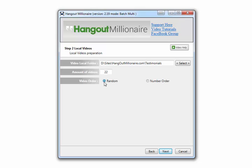I don't know why you'd need that, but that option is there. To round up: it's simple — just select the folder that contains the videos you'd like Hangout Millionaire to broadcast as hangouts, select random or number order, check how many videos are in that folder, and then click next.